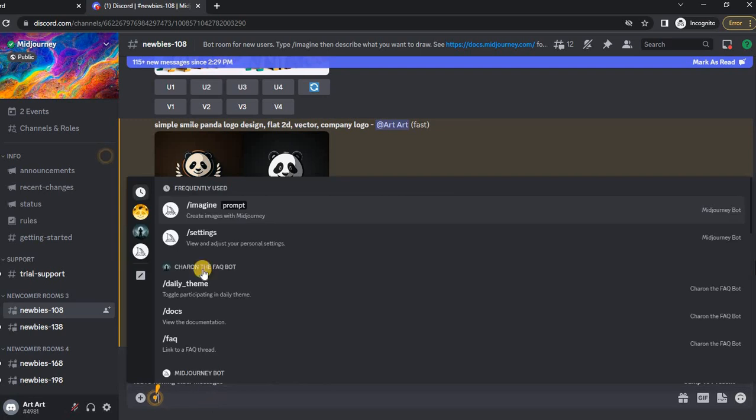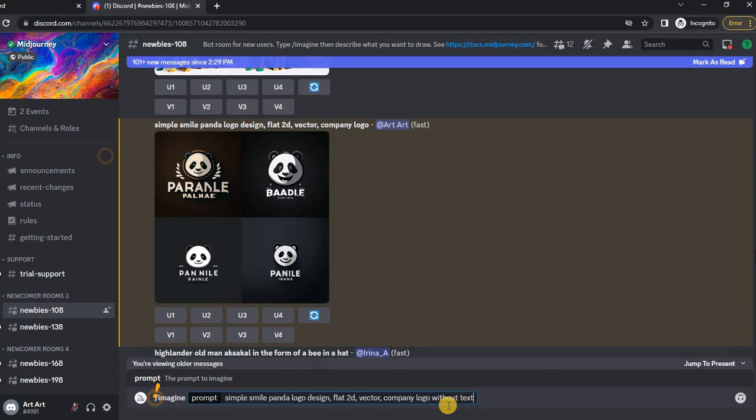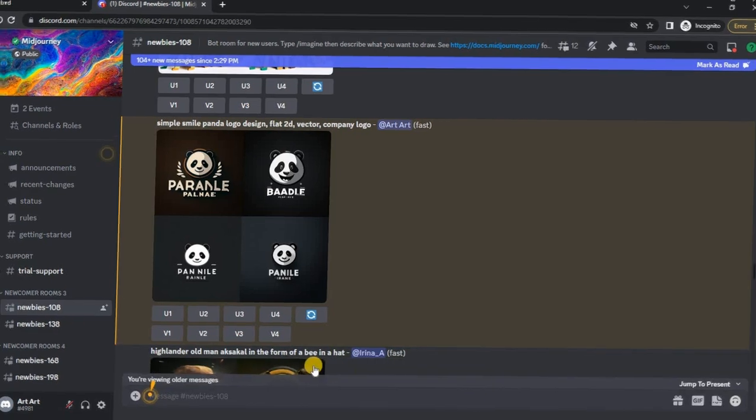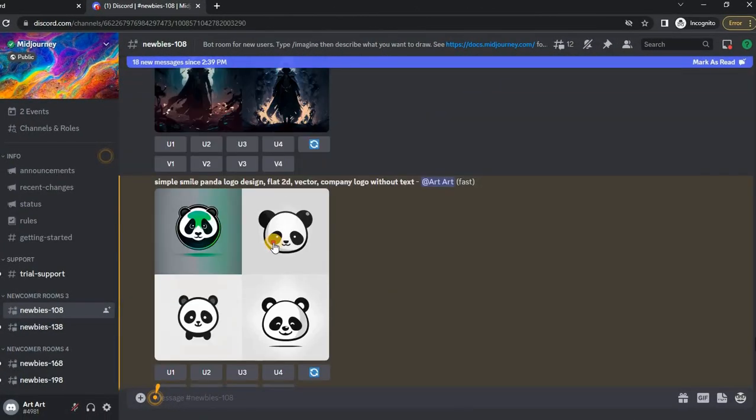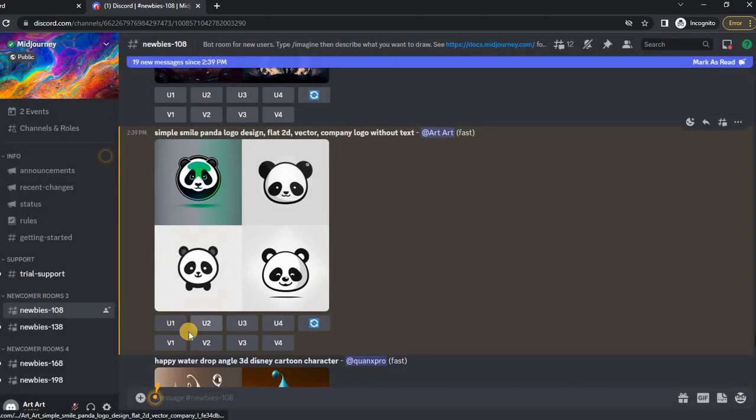Therefore, we write our request again, but now we add without text. Looks good. I like the fourth image.